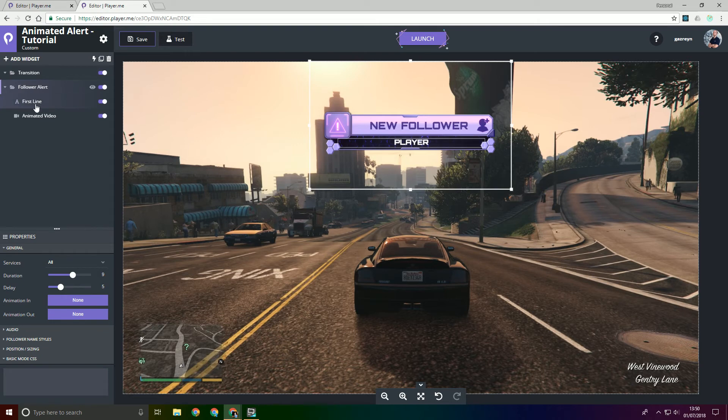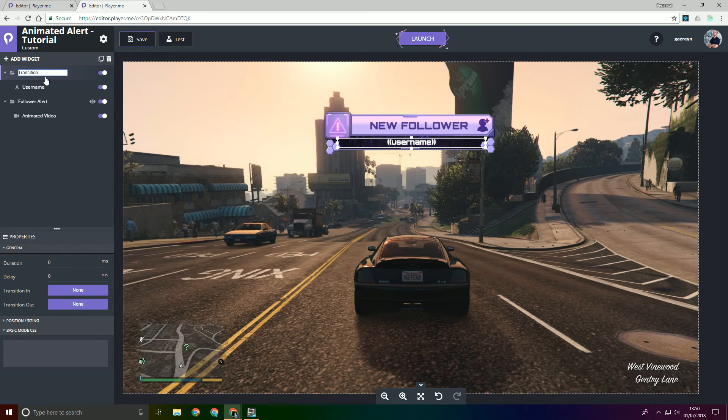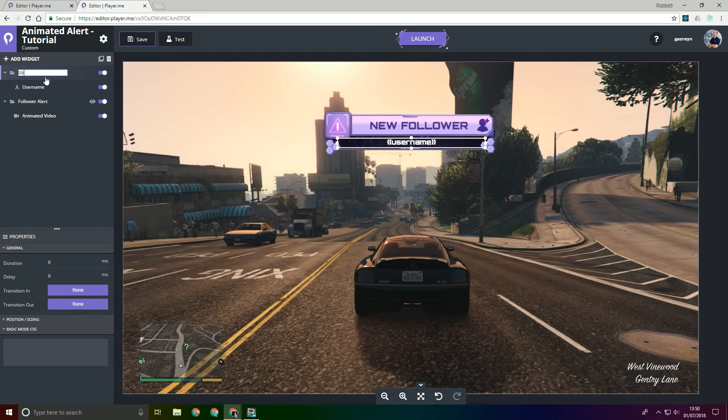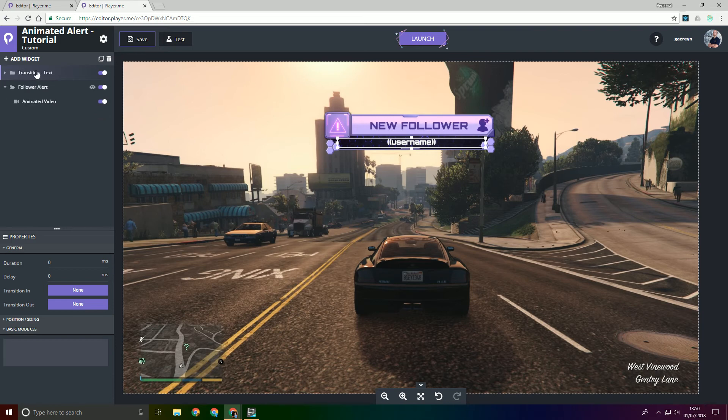So I put the text here but what we're actually going to do is put this first line text and we'll just change this to username because in reality that's what it is. And we're actually going to rename this as well. We'll preface it with transition so it's a bit more obvious. And then we'll put transition text. So now we're going to put that inside of the alert.